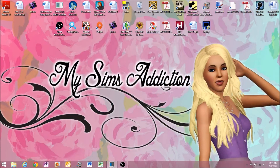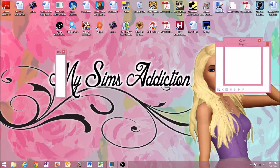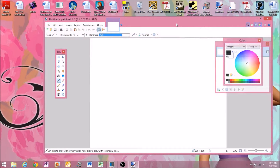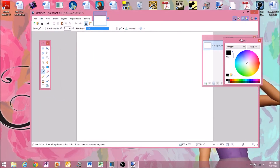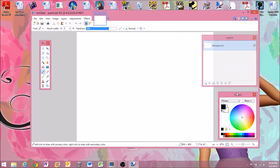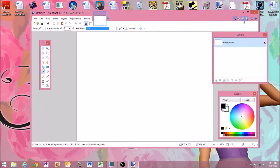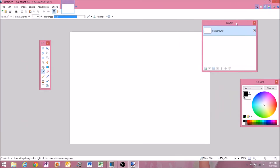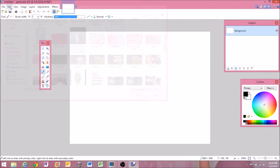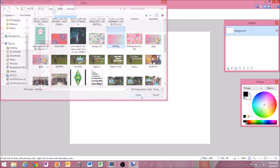First off, you're going to want to download paint.net, and the link will be in the description below. Then you just open up the program, and you can adjust it however you want. You can move the tools around, or you can make it full screen, and make it how you would like it.